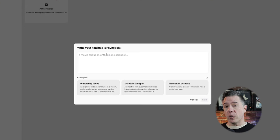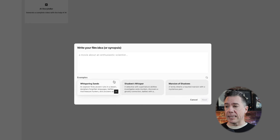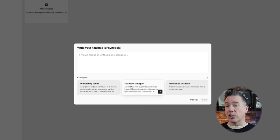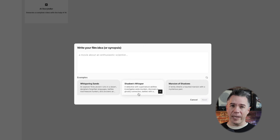When you first log into LTX Studio, you will be greeted with the AI Storyteller module. I know this is fairly minimalist right now, but we're going to end up populating this out pretty quickly. So clicking on that, you have the option of writing down your own film idea, or you can generate from a few different examples. For now, I'm just going to use one of the examples. We'll be taking a look at generating something on your own in just a minute. So let's do Shadows Whisper — a detective with supernatural abilities investigates eerie murders and discovers a ghostly connection. That is my wheelhouse.